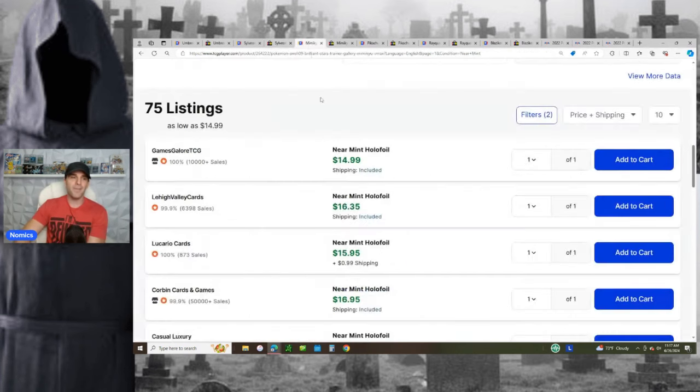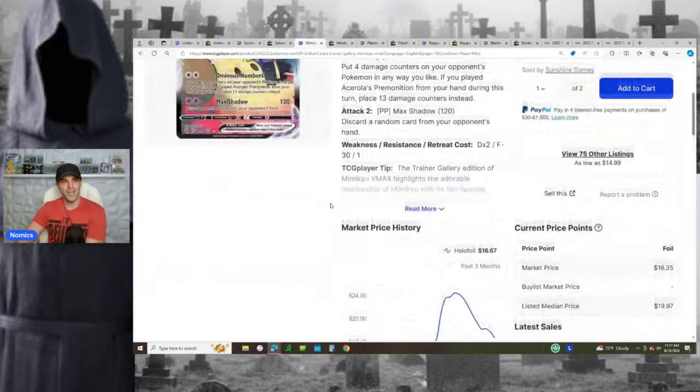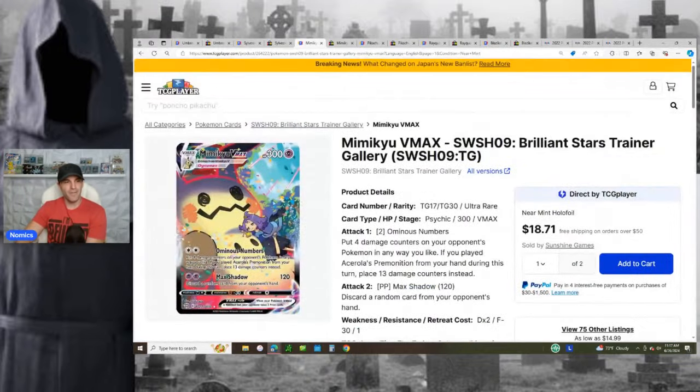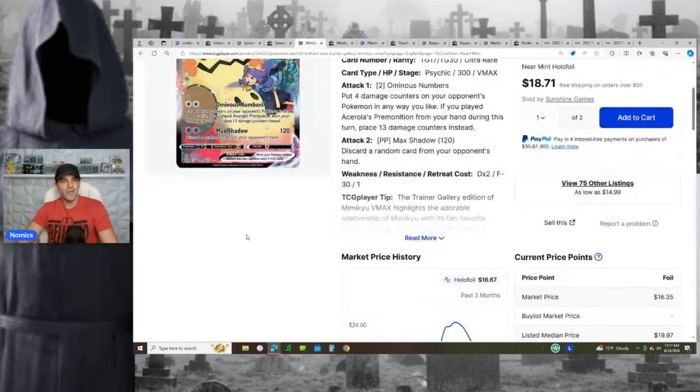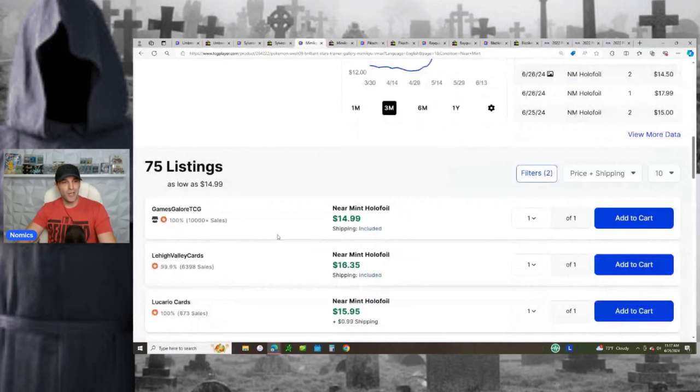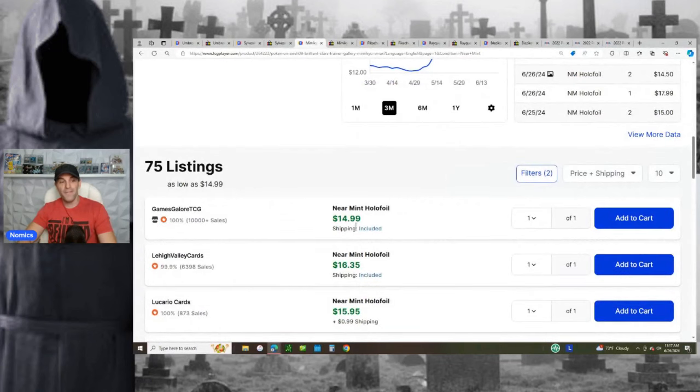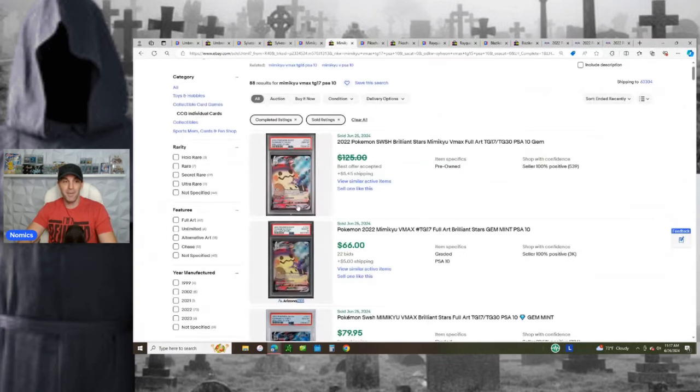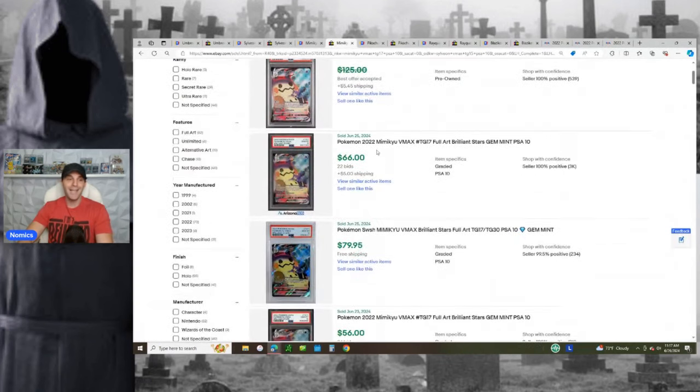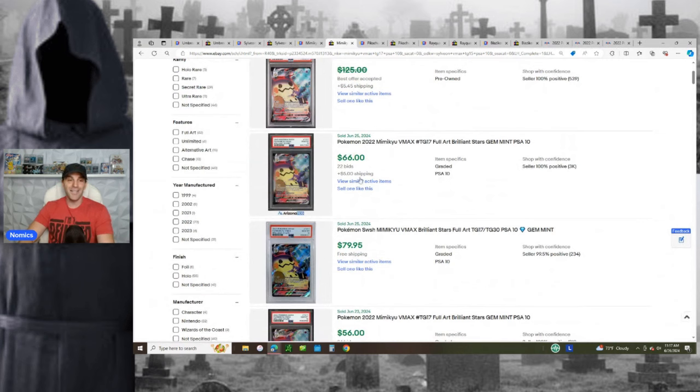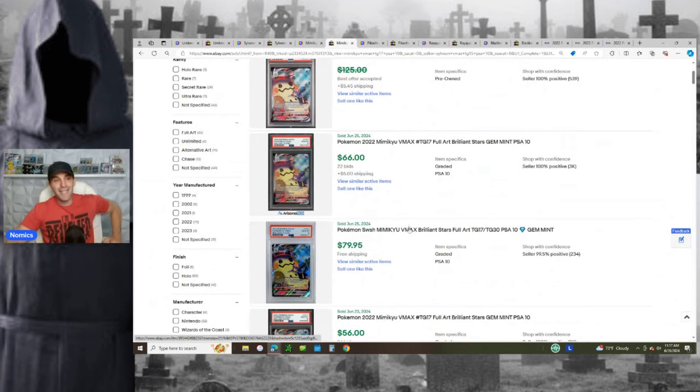Same thing goes for the Mimikyu. The Mimikyu VMAX, another awesome card. Acerola laying on the big Mimikyu. It's now going for $15 to $16-ish dollars. And in a PSA 10, it's still selling in the 70s and 80s. 70s and 80s. So easy double your money plays.